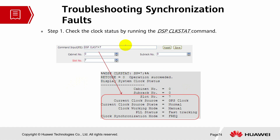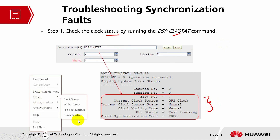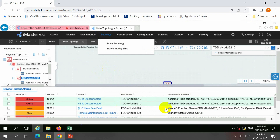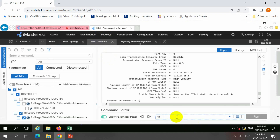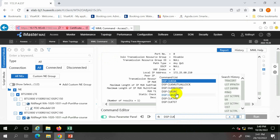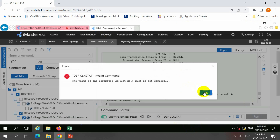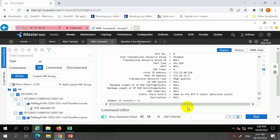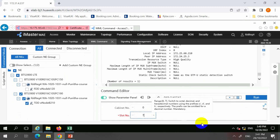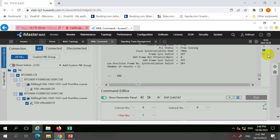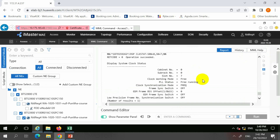Let's check the troubleshooting details for this fault. Step one: check the clock status by running 'display clock status'. This tells you what clock systems are configured and in use. In this example, the slot number is seven, referring to the UMPT card. The clock status shows free running, meaning there is no reference clock available, and it is in frequency mode because this is an FDD base station.